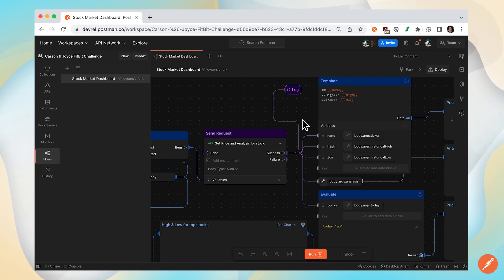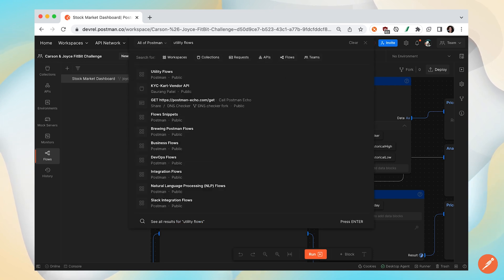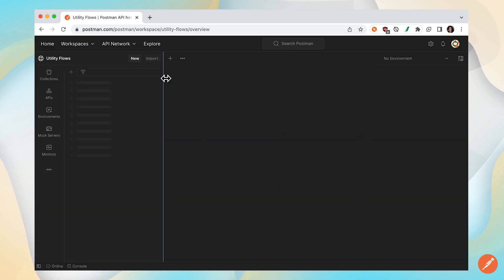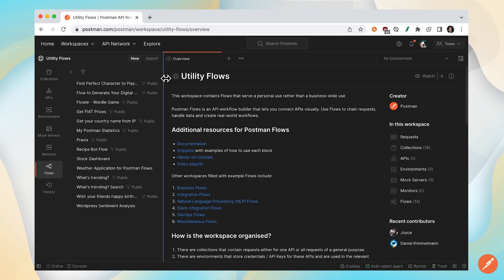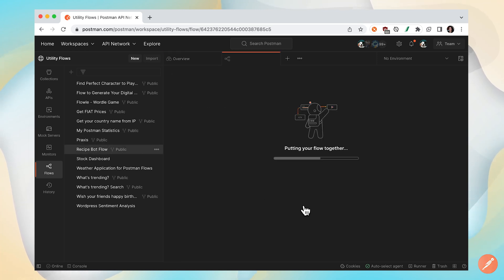In the second scenario, let's look at editing a flow from a public workspace. Let's search for a workspace called utility flows and browse the different flows in this public workspace.